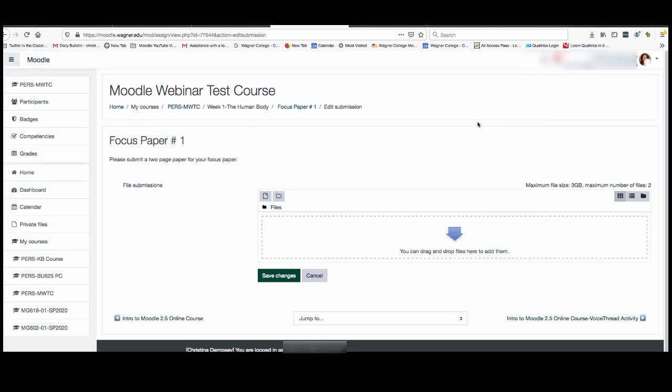Once you have added the file into the assignment that they've created for you you click save changes and that will upload the assignment for you for your teacher to see.